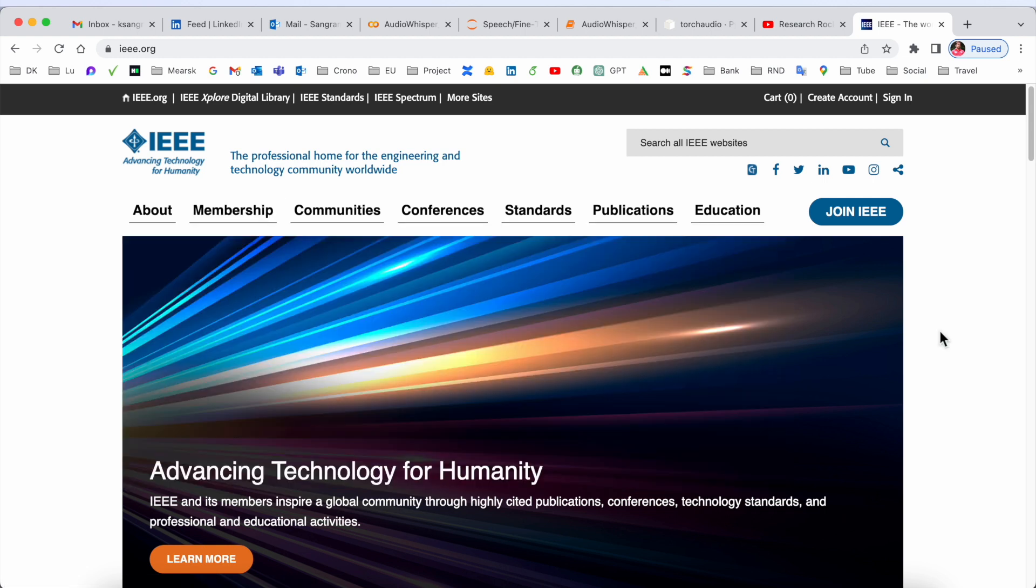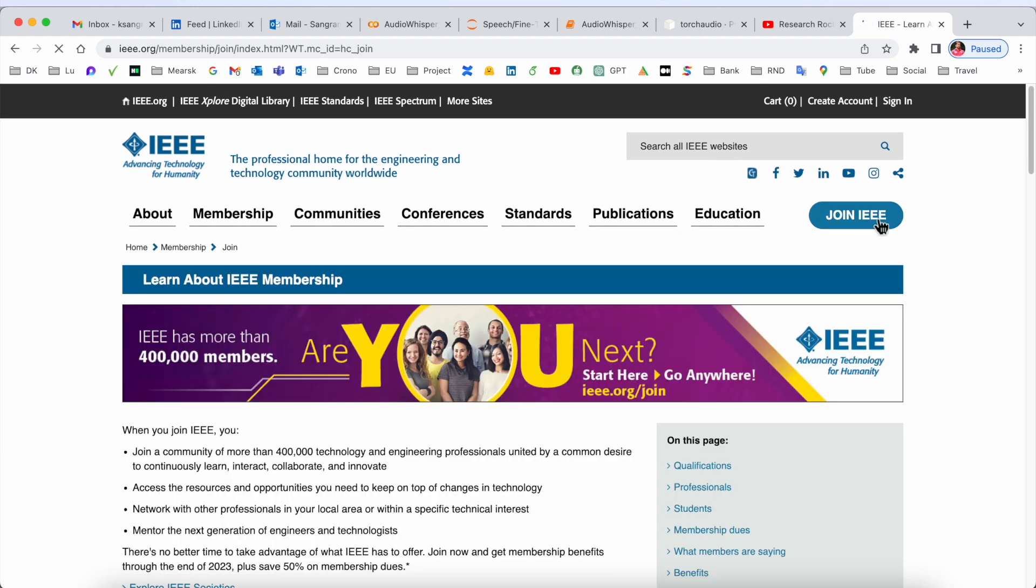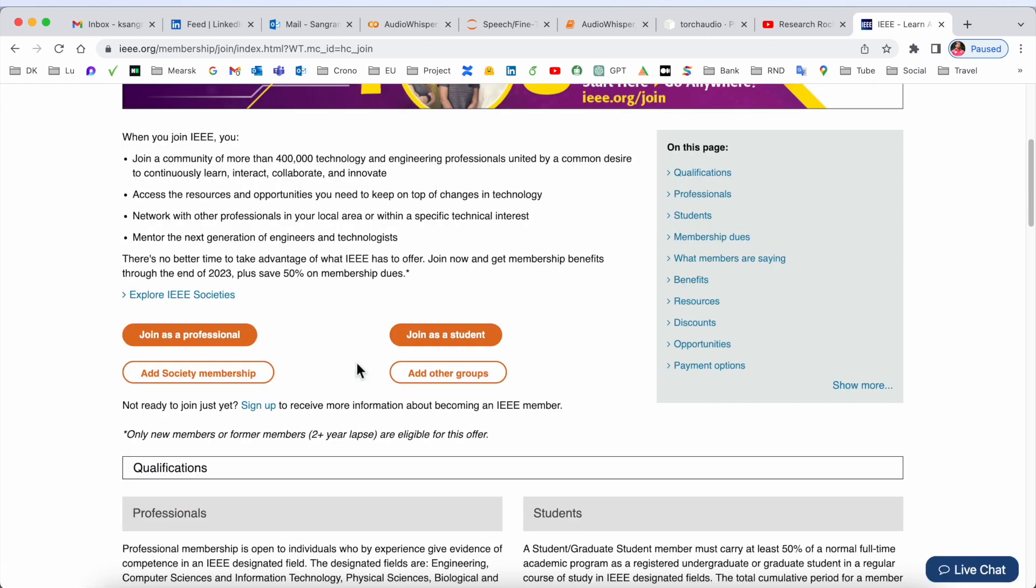So now, how to join? Just simply click here 'Join IEEE'. Currently 400,000 members have already joined here. Look at this - you can join as your profession: professional, student, society member, or other groups.